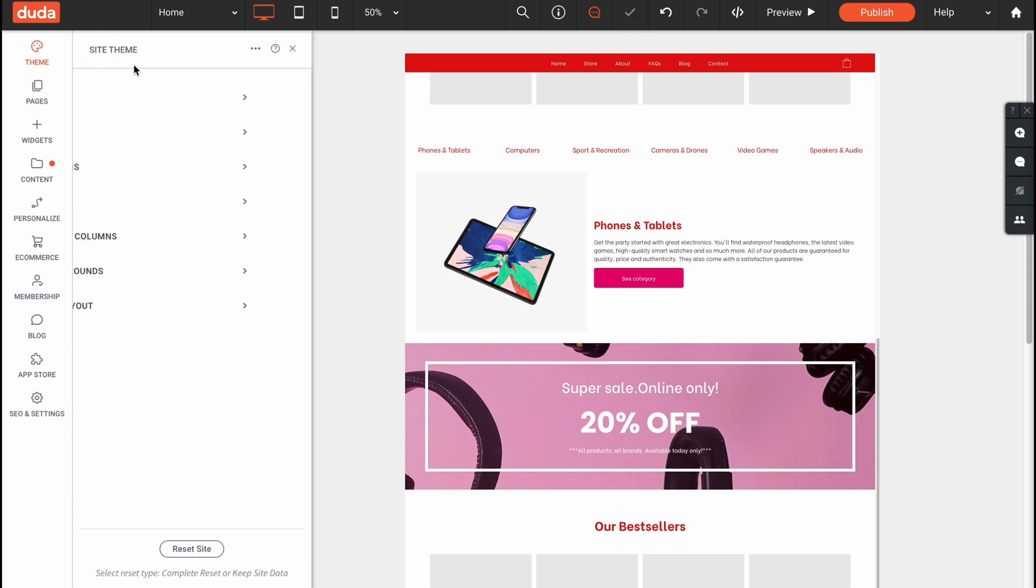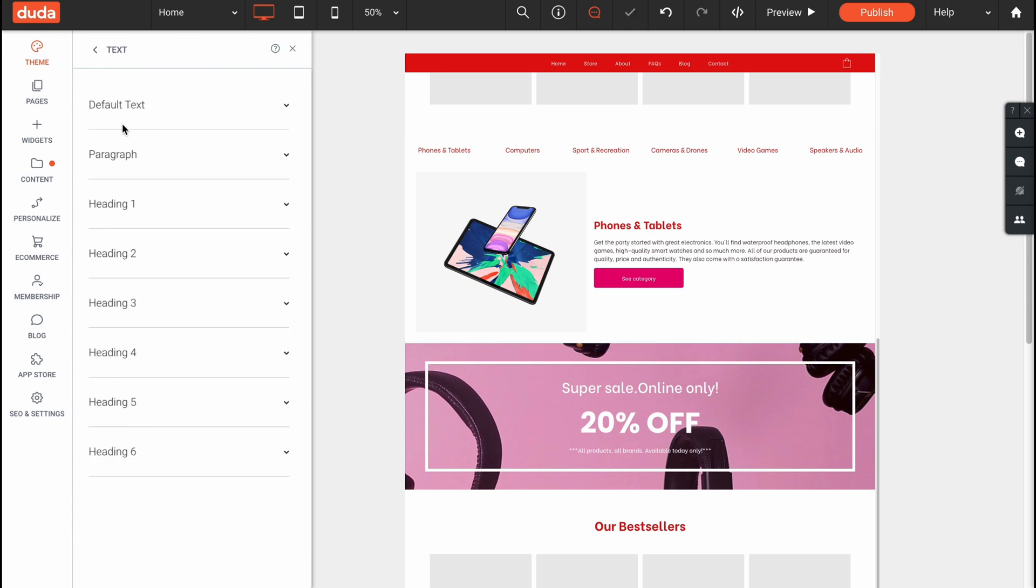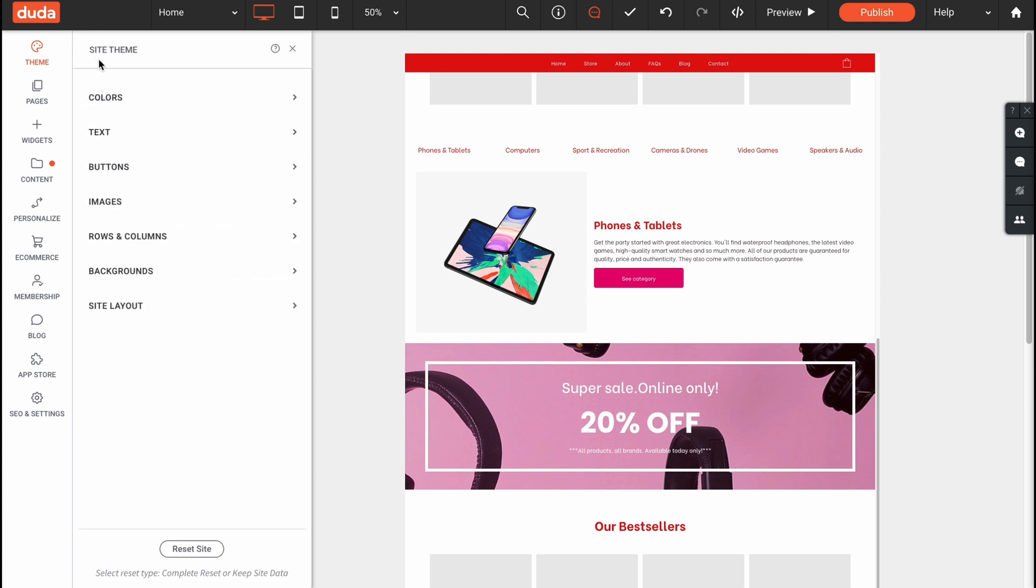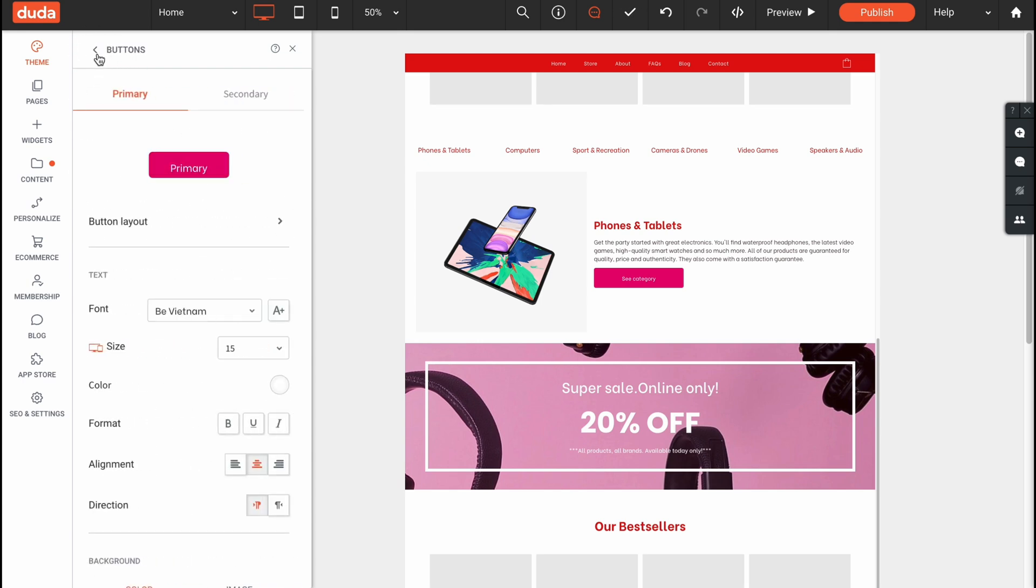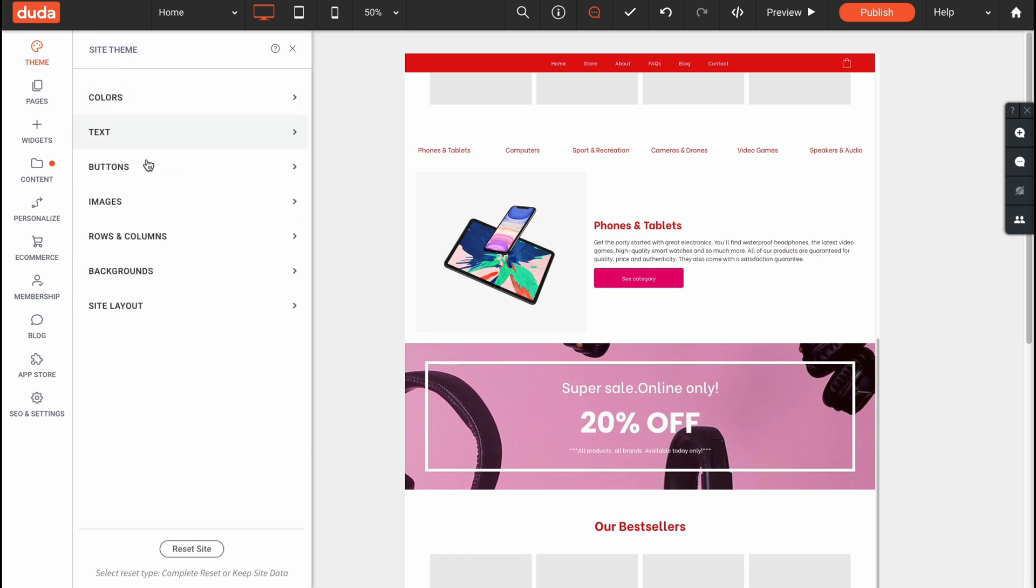This is how we can interact with colors. The same way we can deal with text, for example if you need to change the fonts or something like this. We can also change the buttons, images, rows, columns, backgrounds.